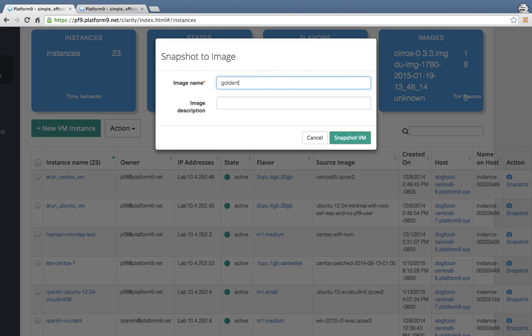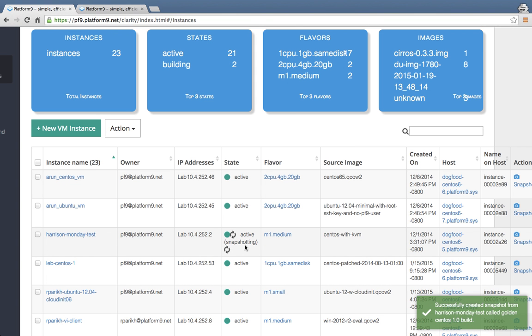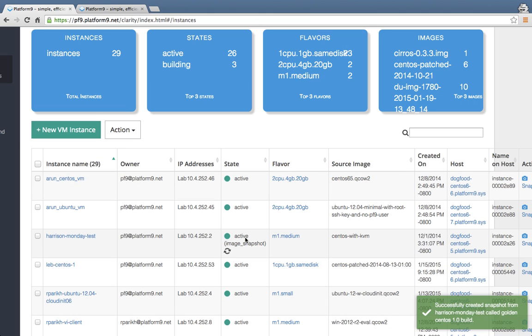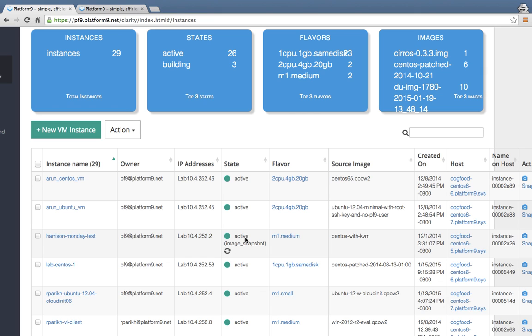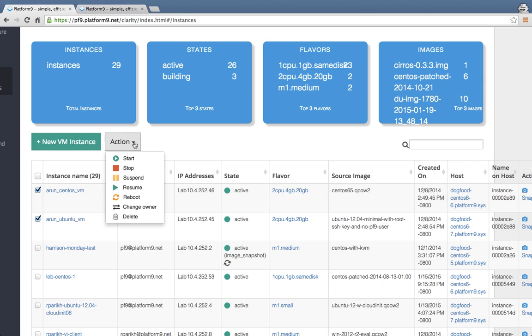So for example, if I wanted to create a golden CentOS 1.0 build image from this VM, because I configured this VM and captured this particular building, then I could go ahead and do that by simply saying snapshot the VM and create a new image out of it. And so now you will see that the snapshotting process is active. What's happening is we're taking and capturing a snapshot of the VM to create an image out of it and publish it into the Platform9 image catalog. You can perform a number of operations on your virtual machine instances such as lifecycle operations. You can move virtual machines across different tenants if you desire to do so.